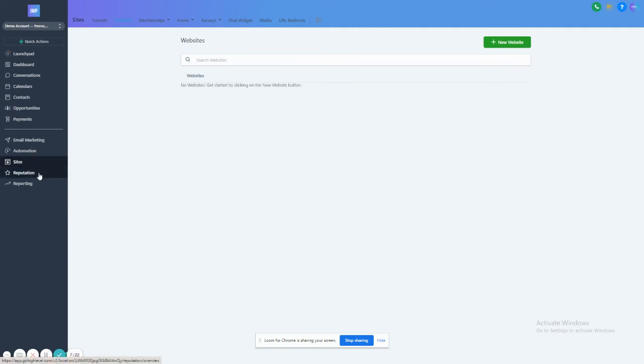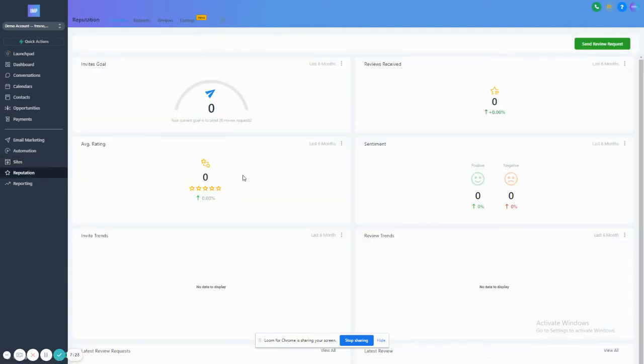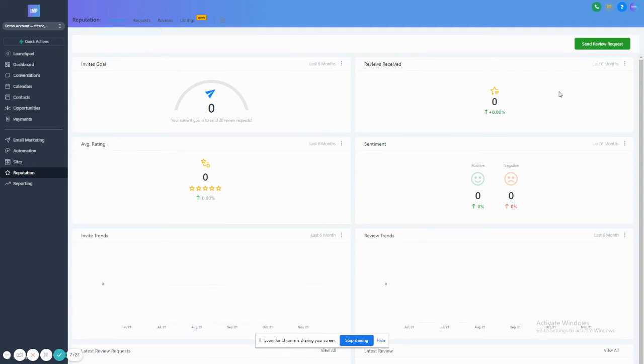Another cool thing is reputation. We can send review requests, and they'll integrate right with your Google My Business, which is fantastic.